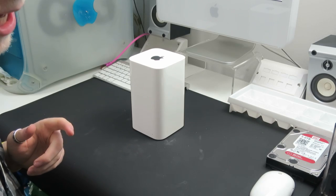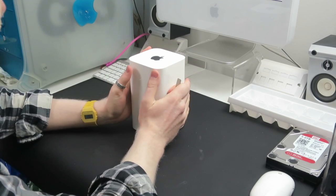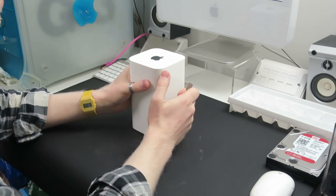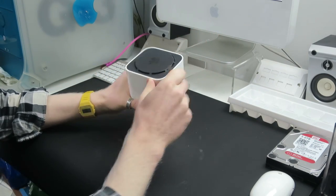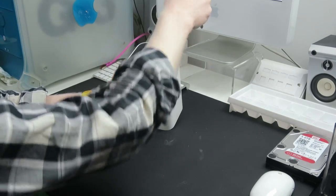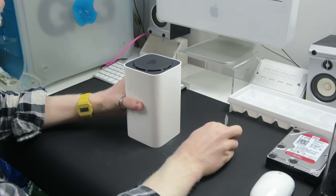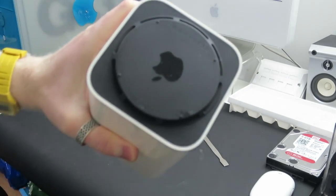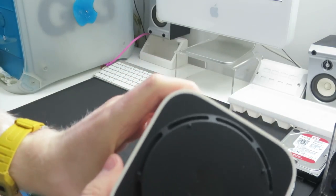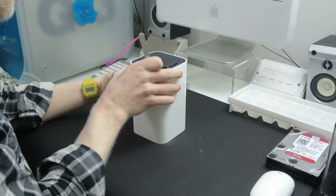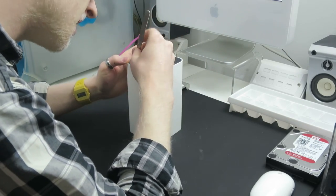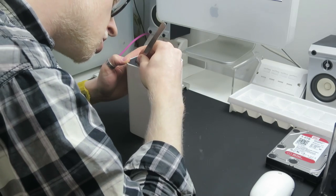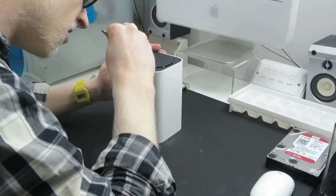So, the first and potentially hardest part of this little project is going to be probably opening this guy up. So, according to the guide, there are apparently cables that are too close for comfort at the front and back. That's exactly what it says. So, it says start at the sides. And it's one of these Apple products that, upon first glance, looks as if it's never, ever going to open.